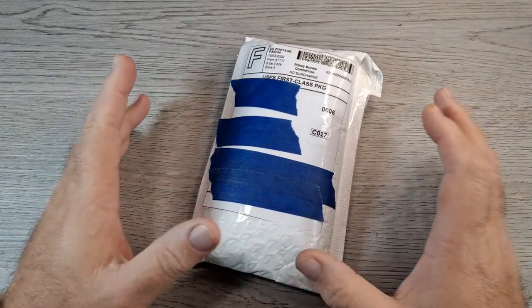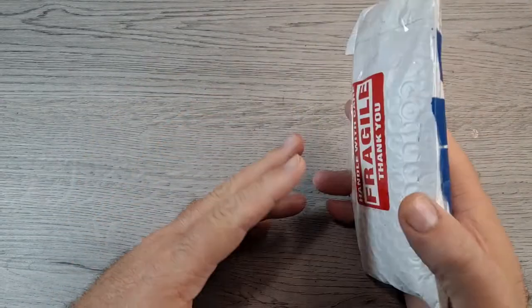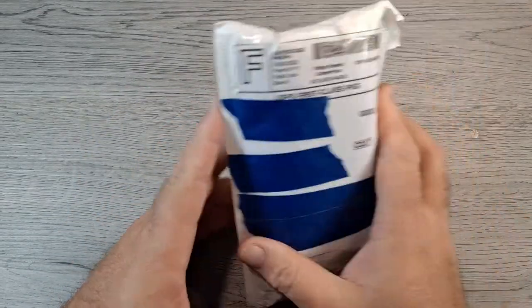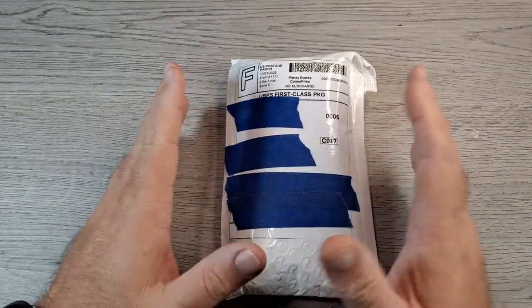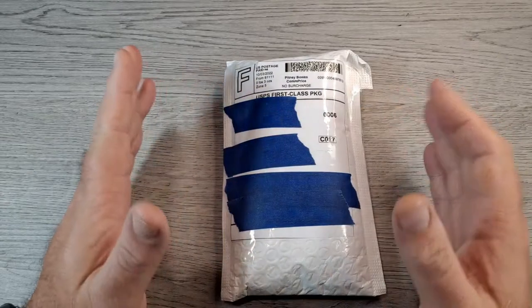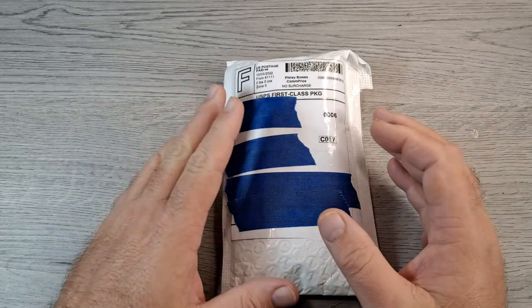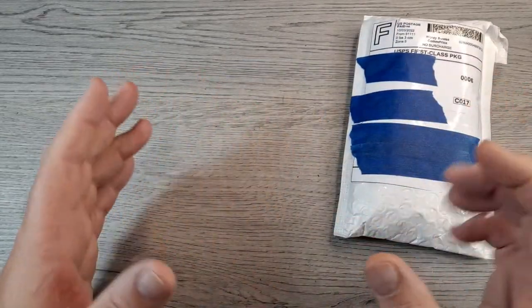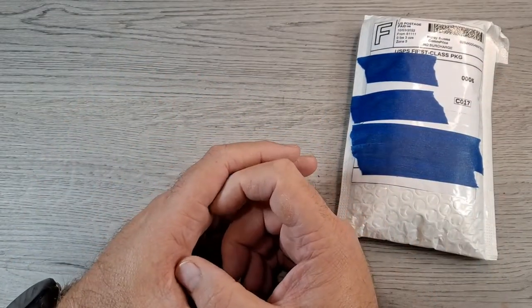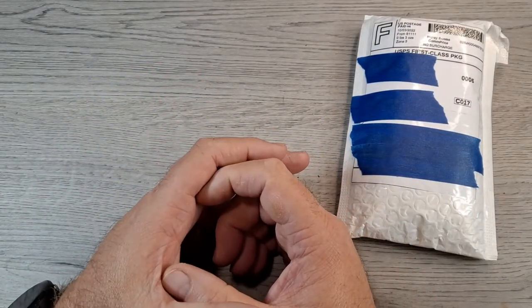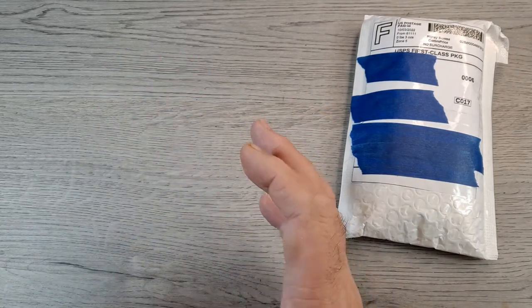Hey everyone, how y'all doing? Got a quick unboxing video for you today. But first, if you watch my channel and see my pocket dumps and stuff, you know I like to carry a small little tape measure.